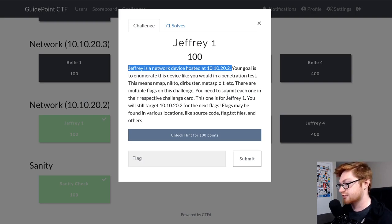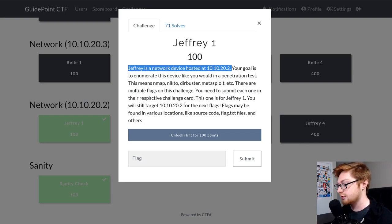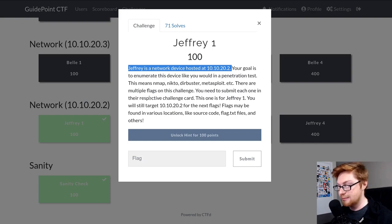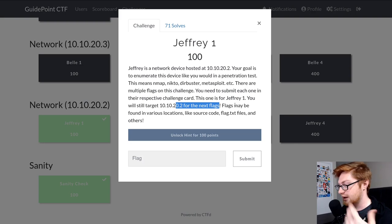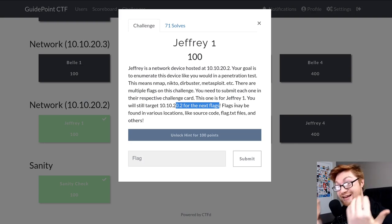And there are multiple flags on this challenge. You need to submit each one in their respective challenge card as we can see on the CTFD board. This challenge is for Jeffrey1. You will still target that same IP address for the next set of the flags. The flags may be found in different locations like source code, flag.txt files and others.